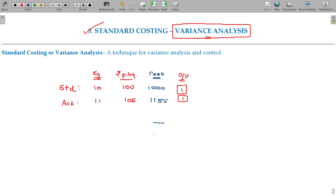See here, we have to pay 155 rupees more for the same output. This additional spend will be named as an adverse effect — unfavorable, or as we say, adverse.